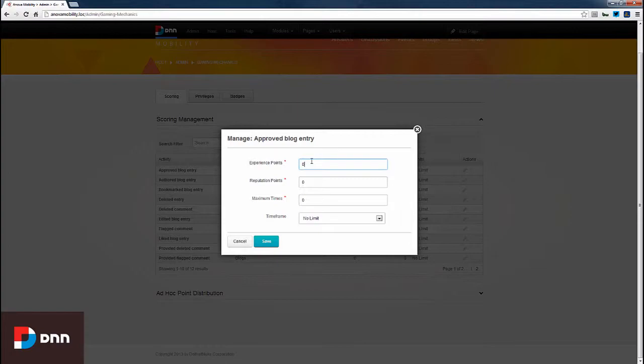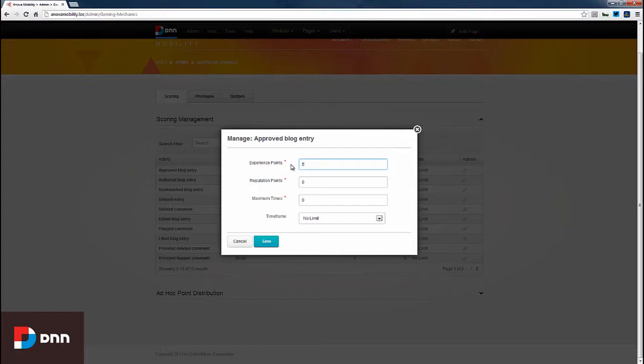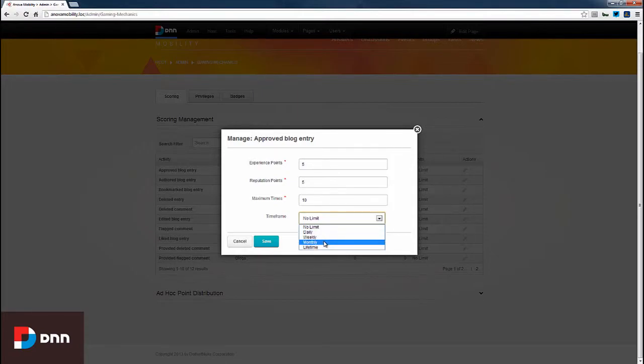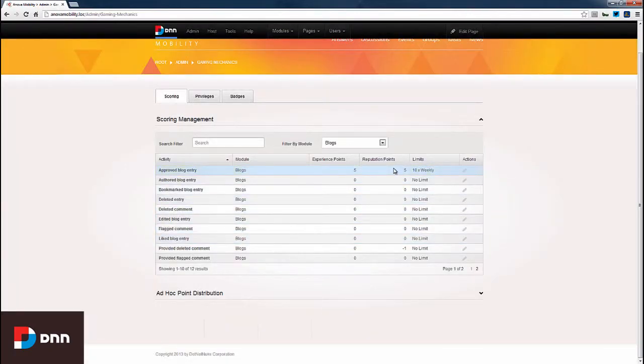So, we're looking at the scoring configuration for having an approved blog entry. We can also indicate that we want to allow these users to be able to earn these points a maximum times within a certain time frame. For example, we can give users five experience points, five reputation points, and we can indicate that we'll allow them to earn these points ten times within a week. We have the options of daily, weekly, monthly, or lifetime. I'll select weekly and click save.